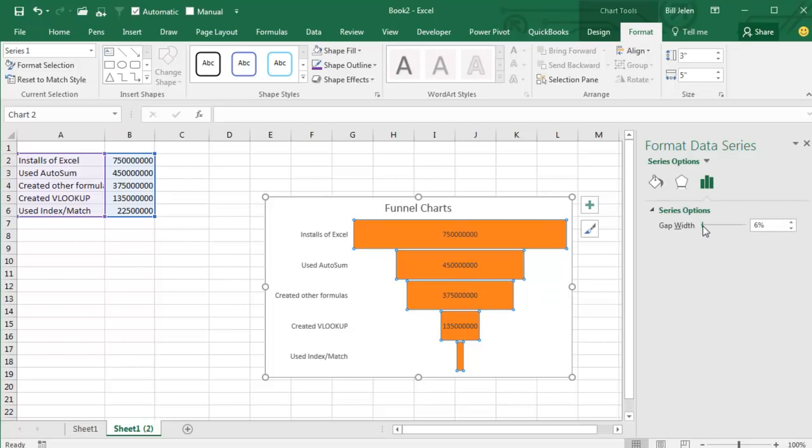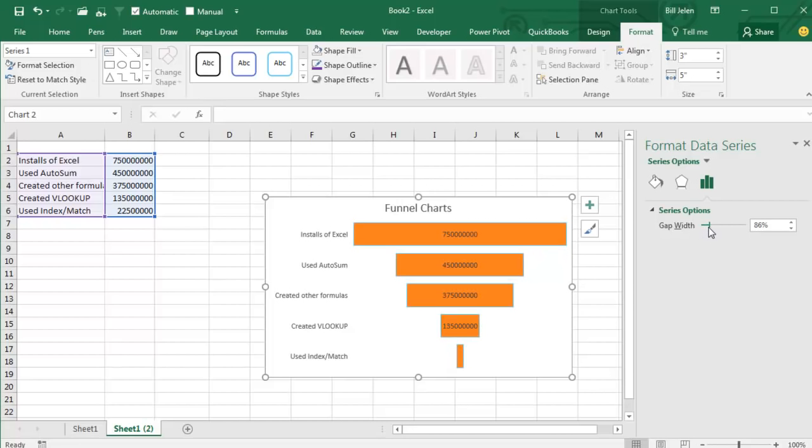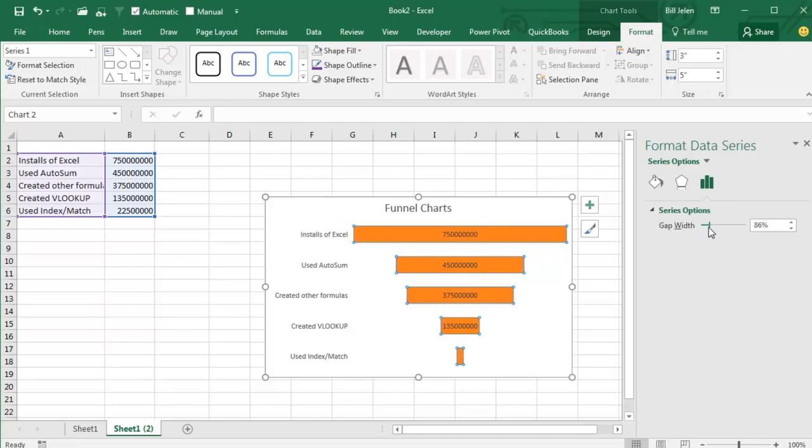The only settings I can find that are kind of interesting is the gap width. Right now it's by default at a 6% gap. You can change that if you wanted the funnel to have bigger gaps.